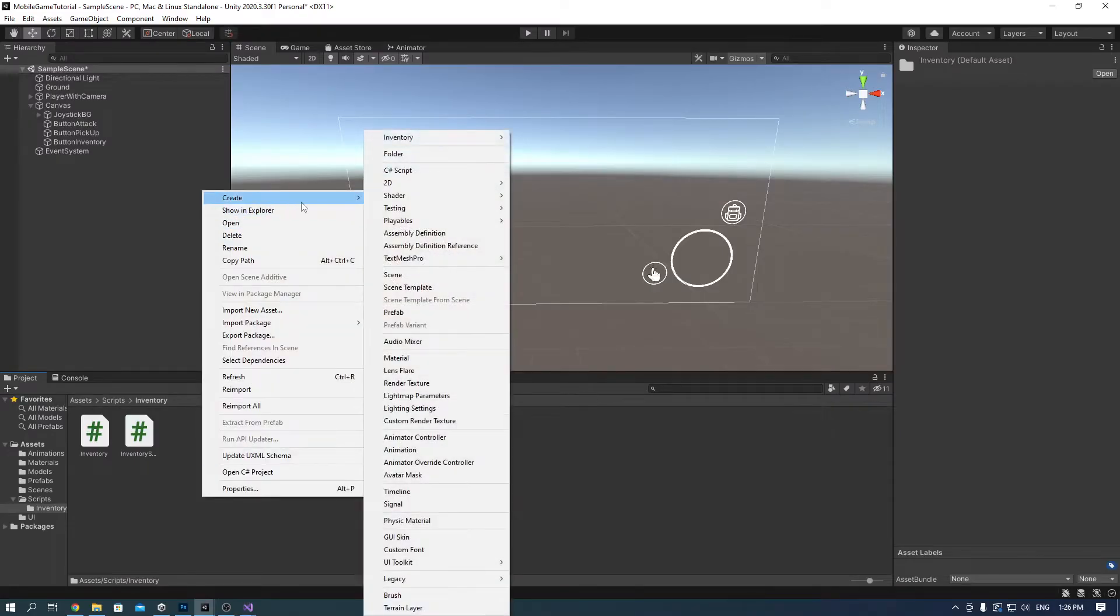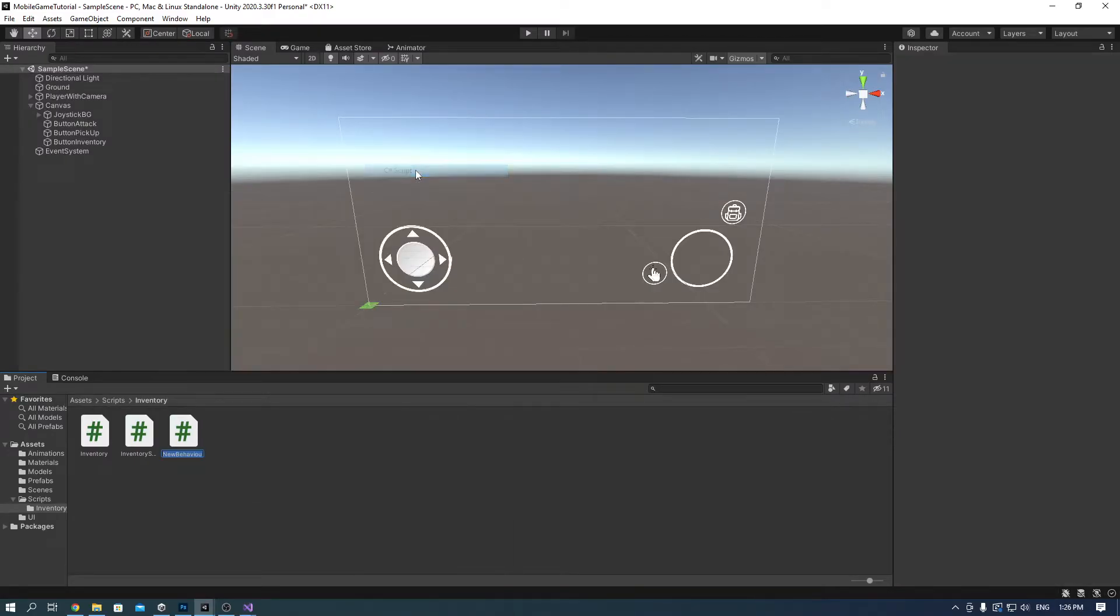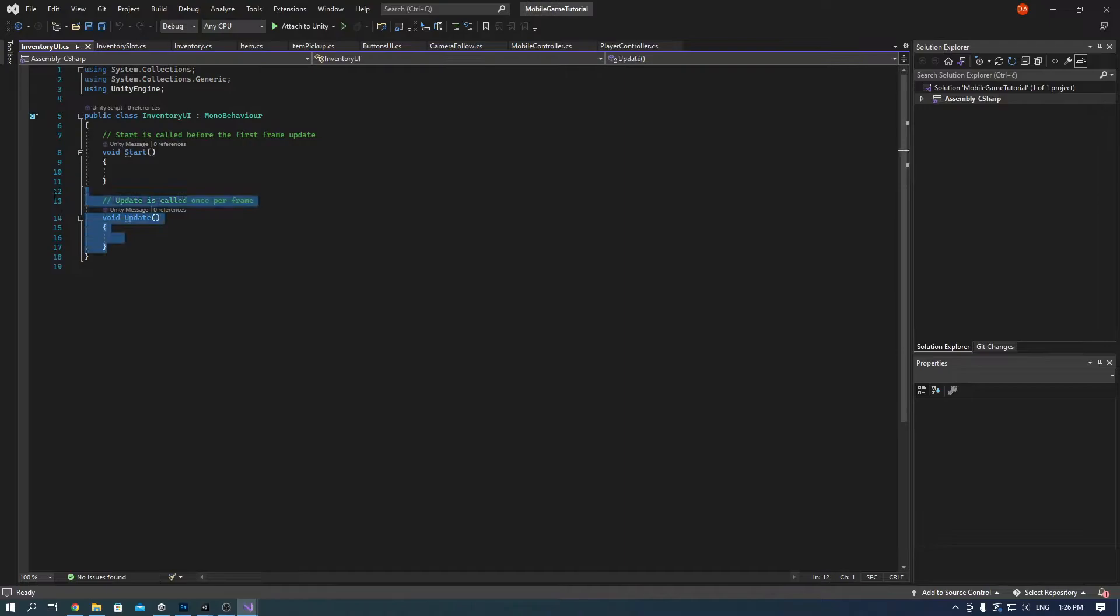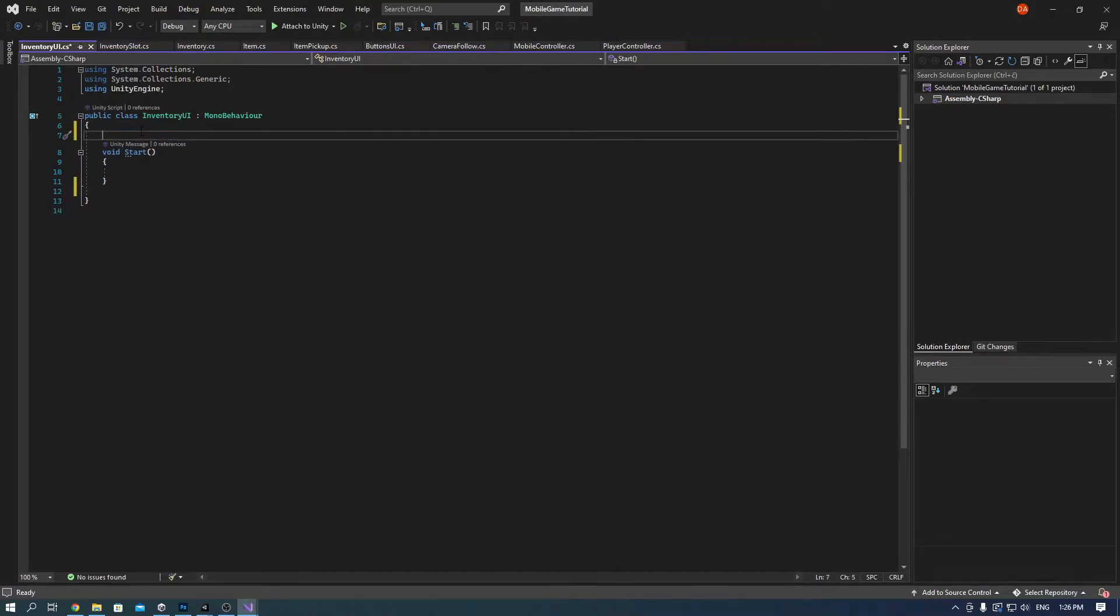Create another script and call it inventory UI. This will handle the behavior of the inventory icon button.